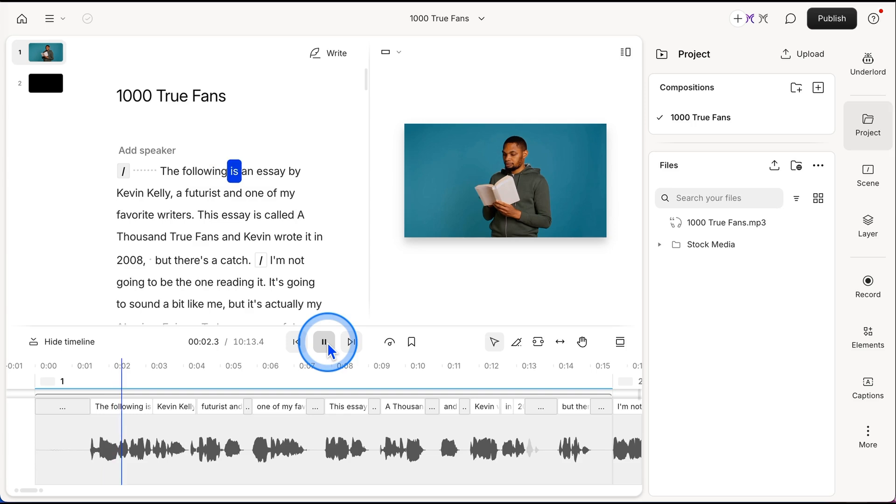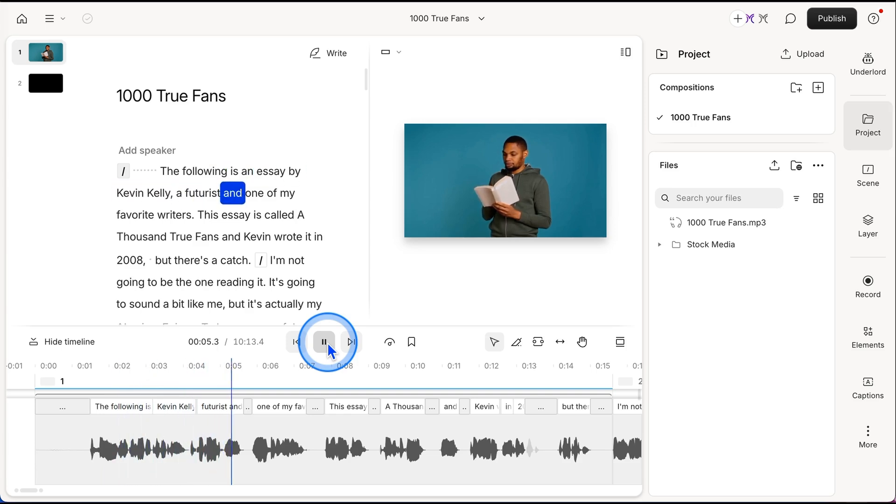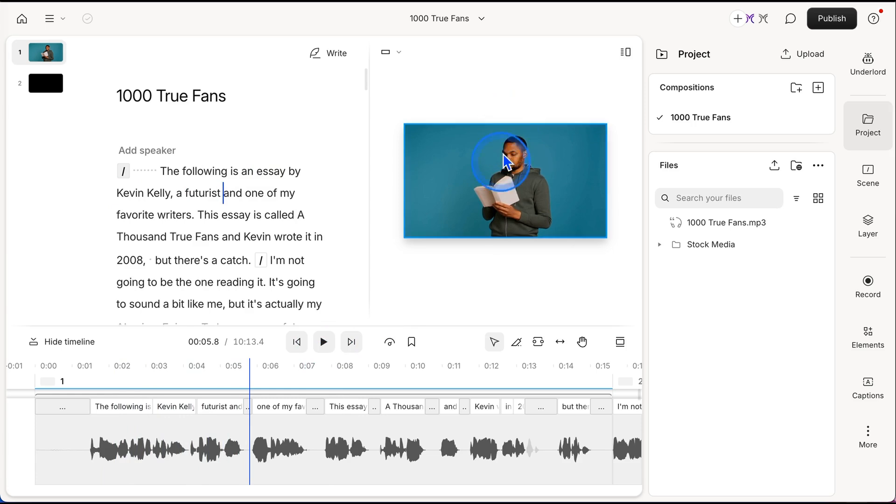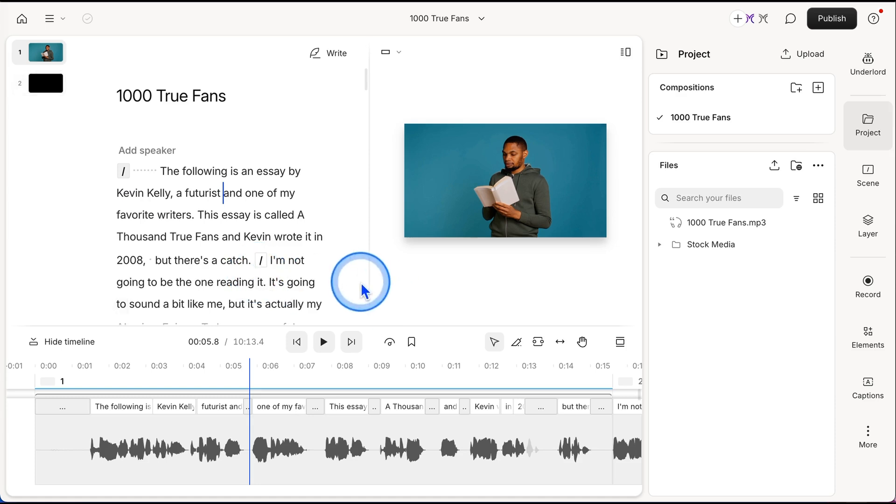The following is an essay by Kevin Kelly, a futurist and okay, so there we go. So now we have that nice visual component along with the audio.